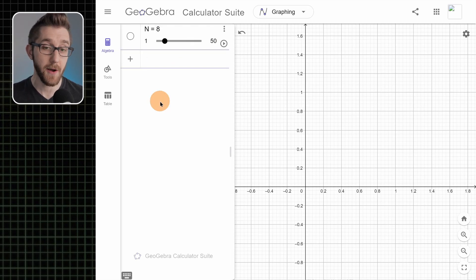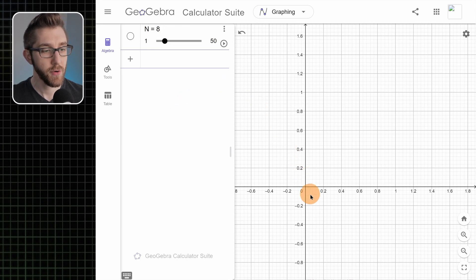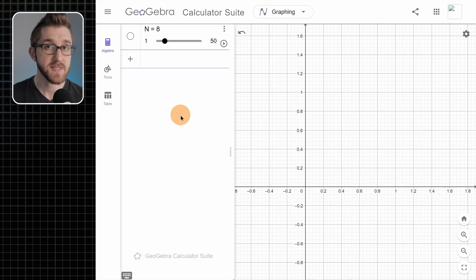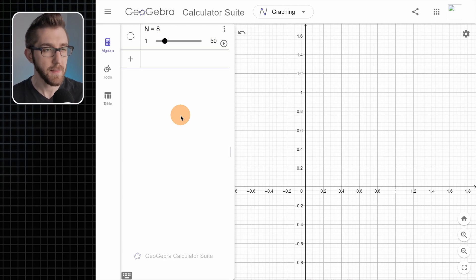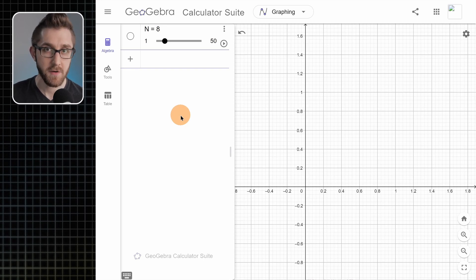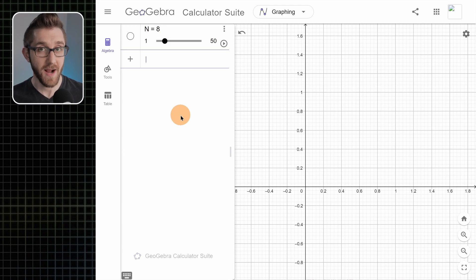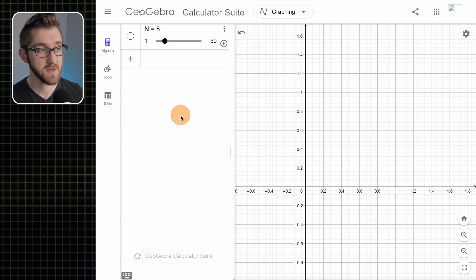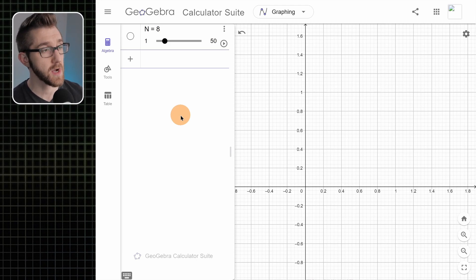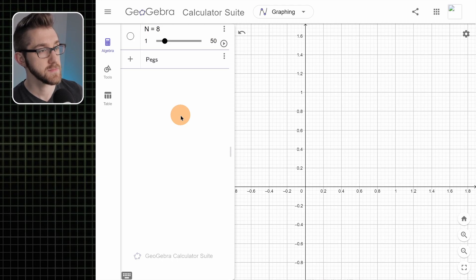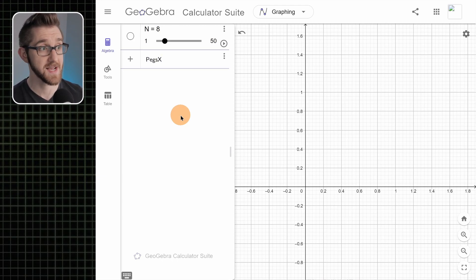What we need to do now is make what I'm going to call the pegs — points that lie along the x-axis. The way we're going to do this is with a sequence. I'm going to assume you already know a little bit about sequences; if you don't, I made a video about it and I'll put it in the top corner. So we make a list of points; let's call it pegs_x — the pegs on the x-axis.